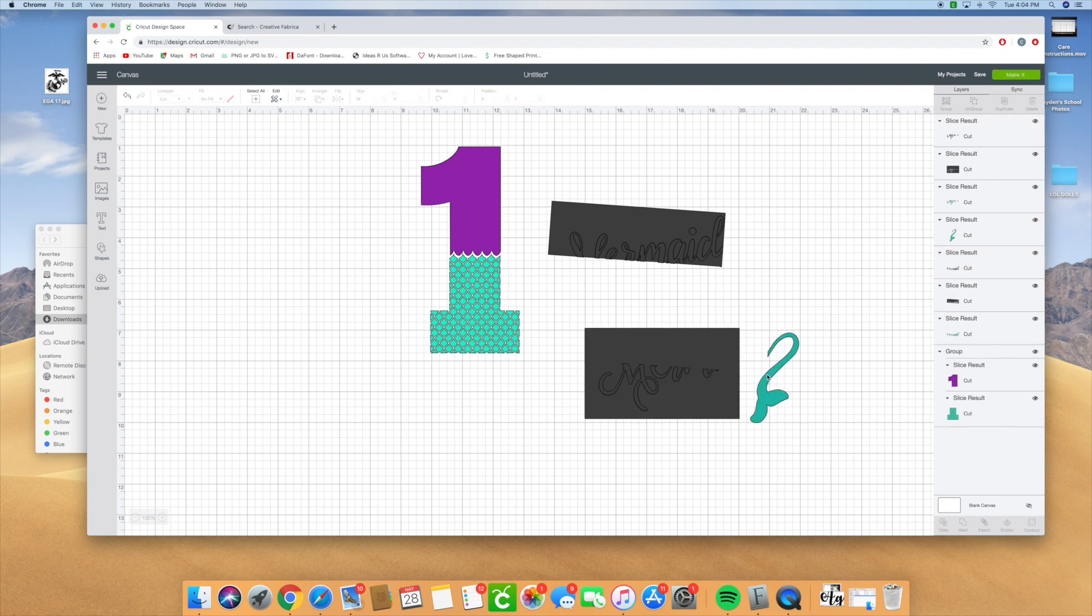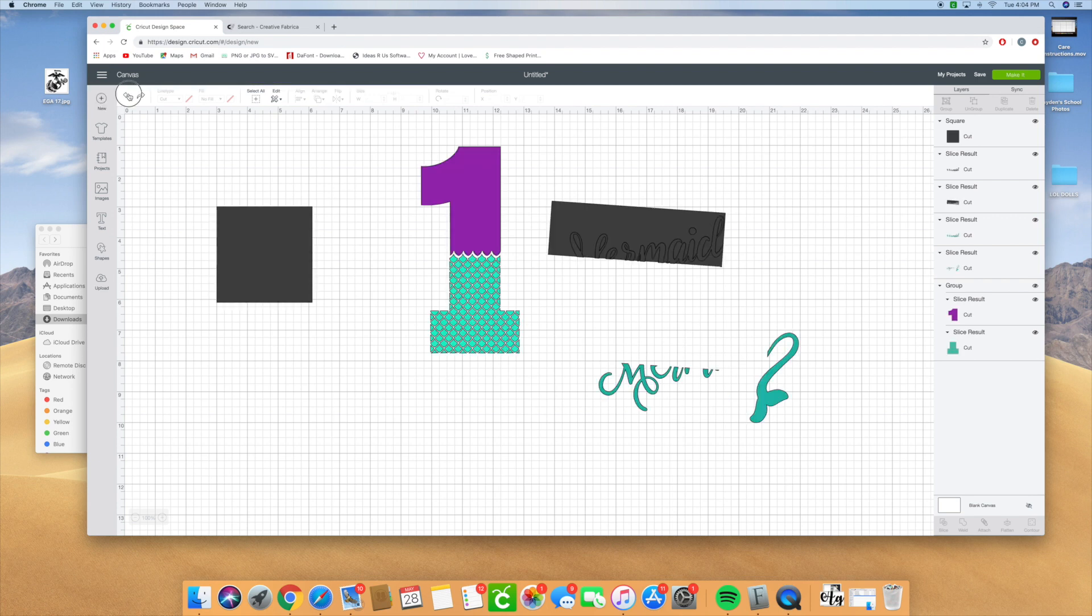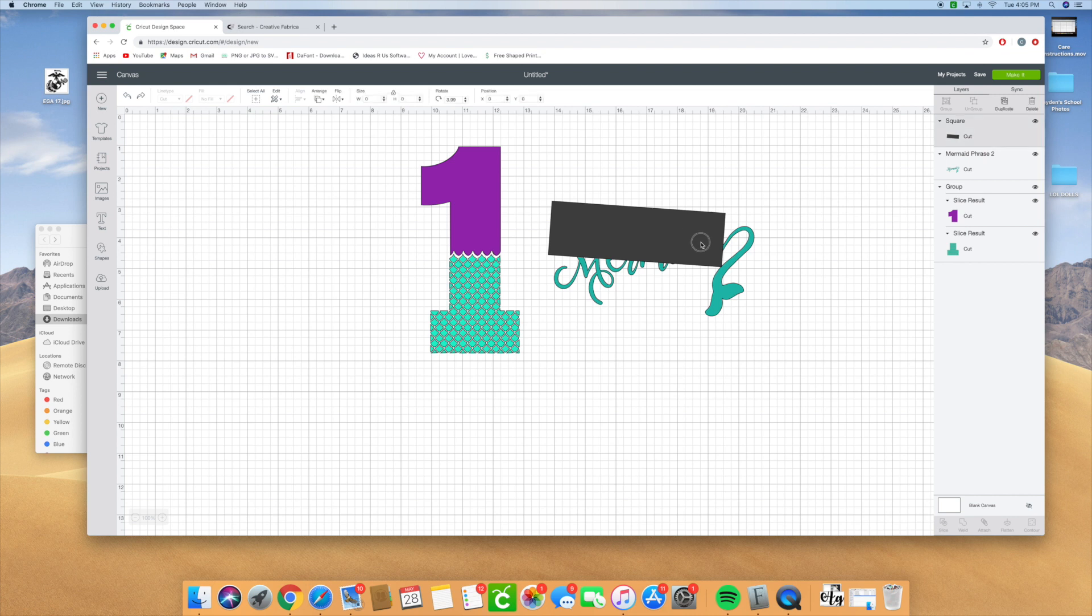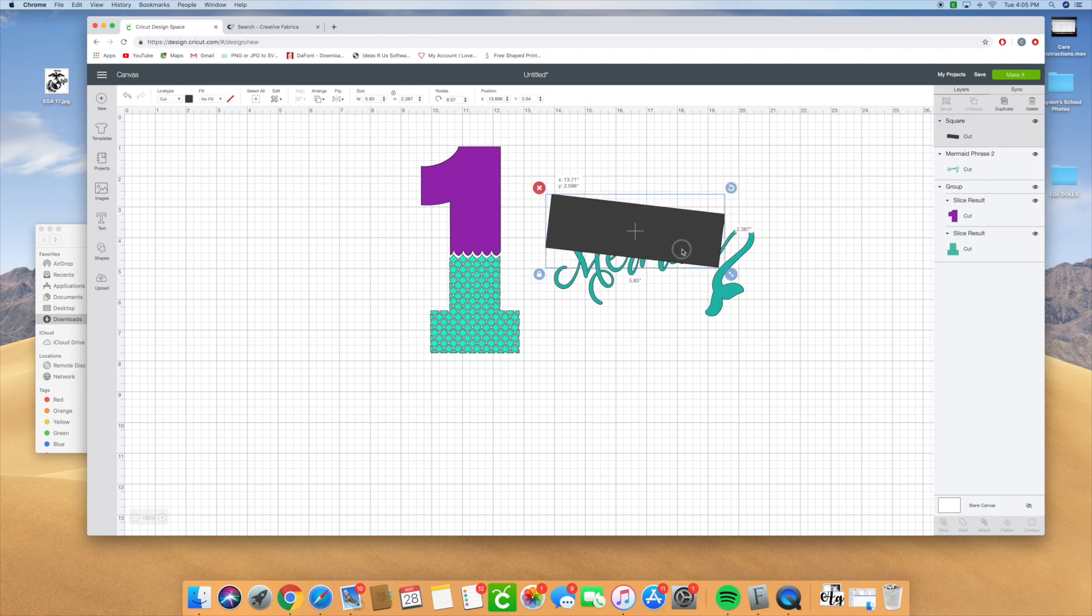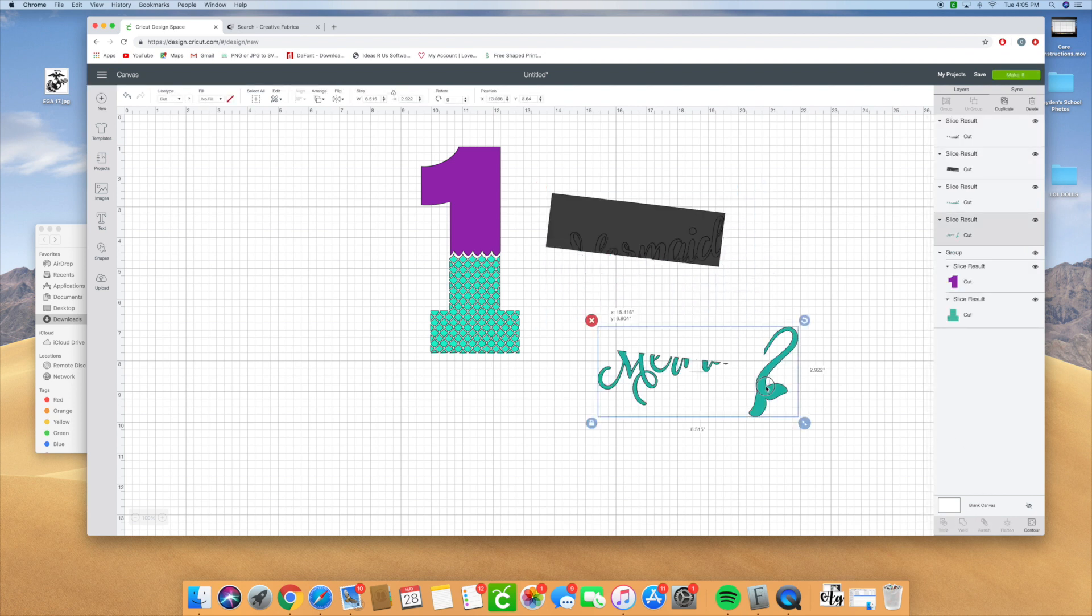You see how I sliced this a little bit? We're going to undo that real quick because I don't want it to have that indentation in there. I accidentally had it touching, so I don't want it to touch at all on the mermaid tail. Now we're going to slice it on there again.